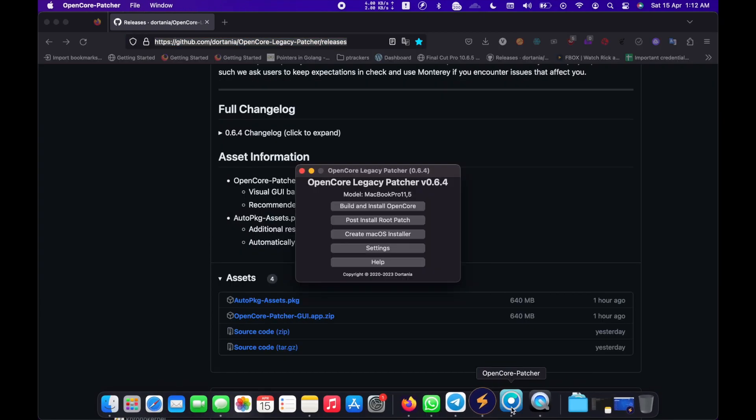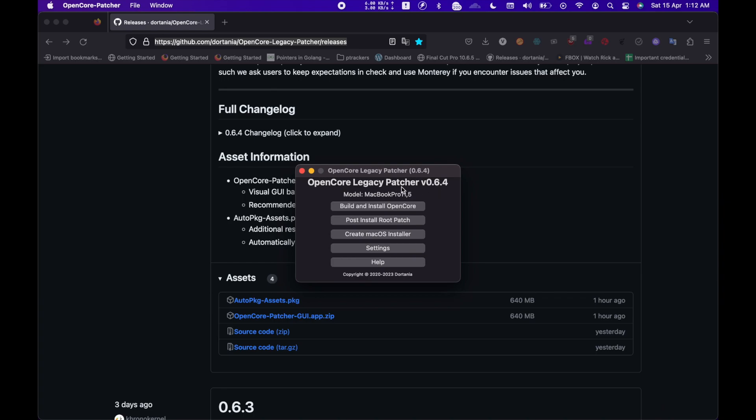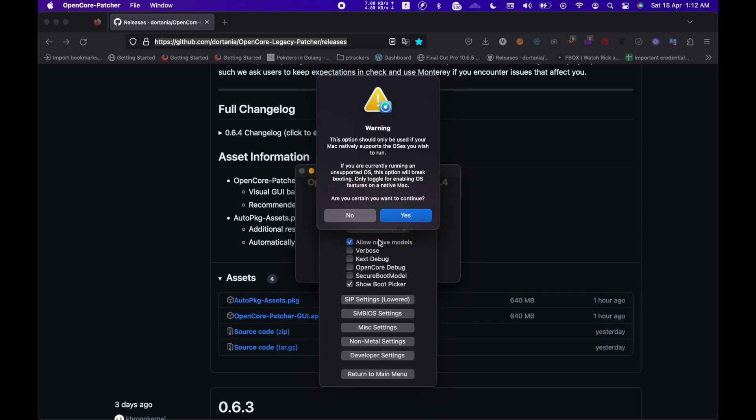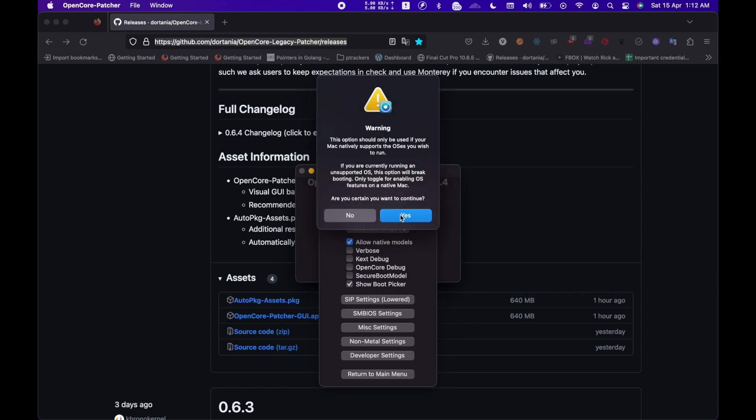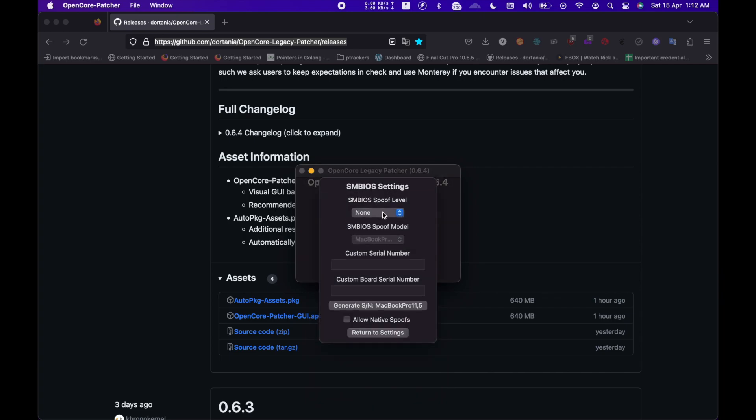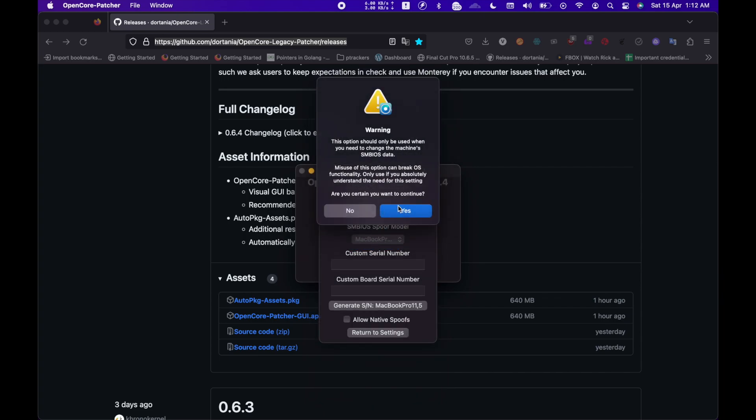In the OpenCore Legacy Patcher, you need to go to Settings. Under Settings, you will be needing to check on the Allow Native Models option and then click on Yes in the prompt. Then click on SMBIOS settings. Over here, you will be selecting Advanced Options.